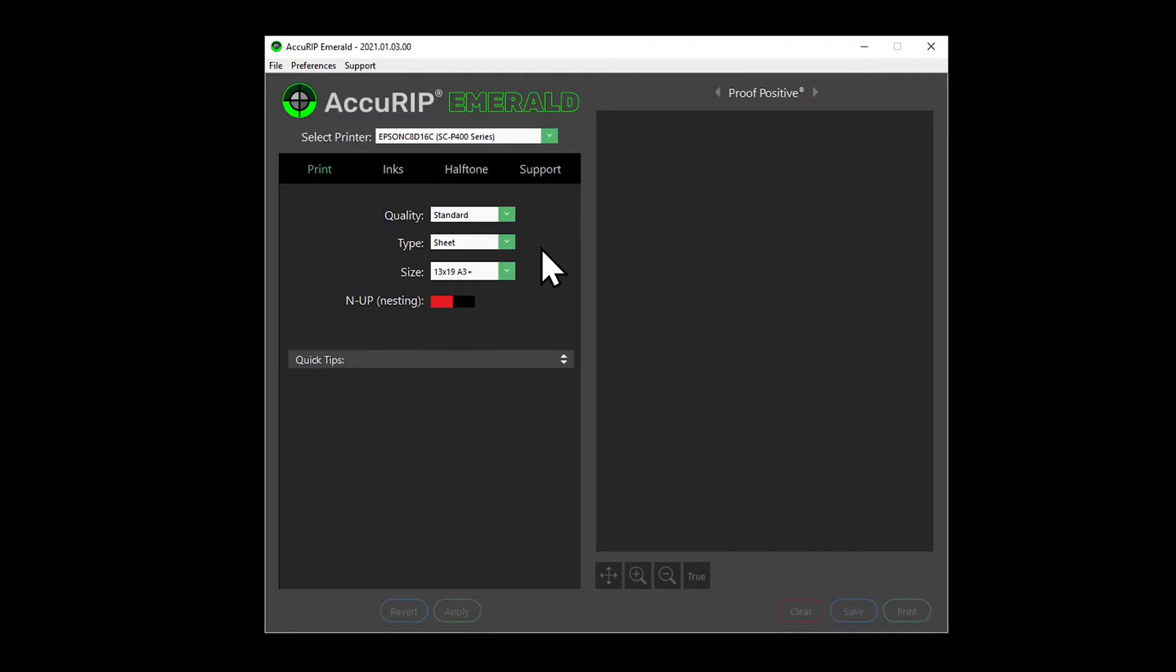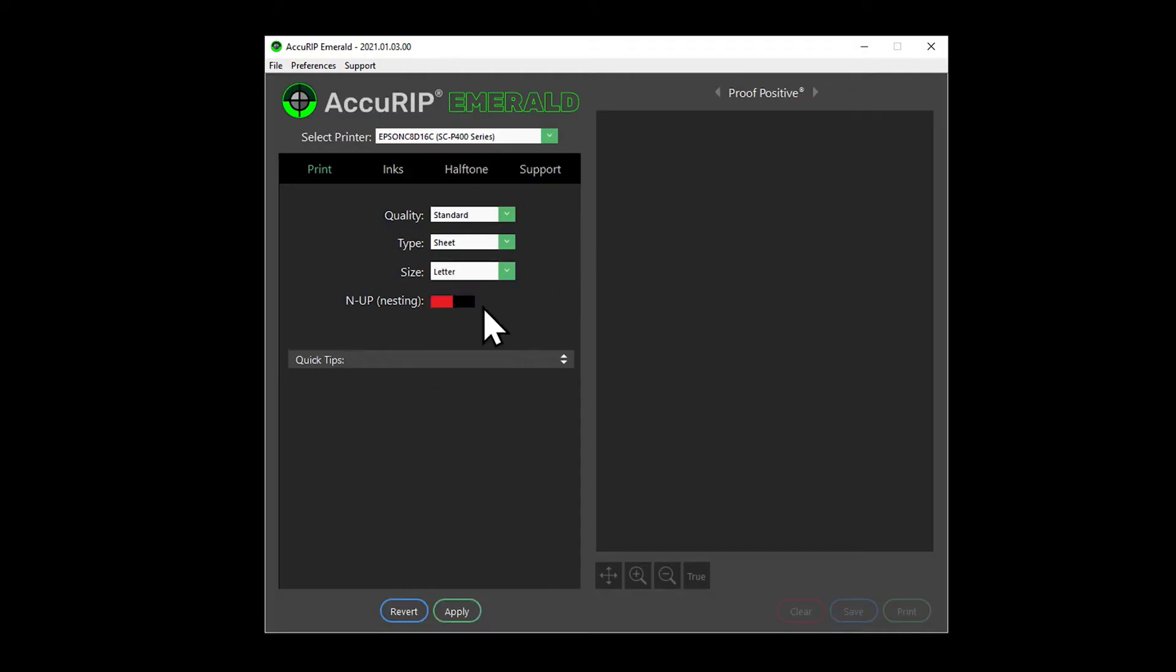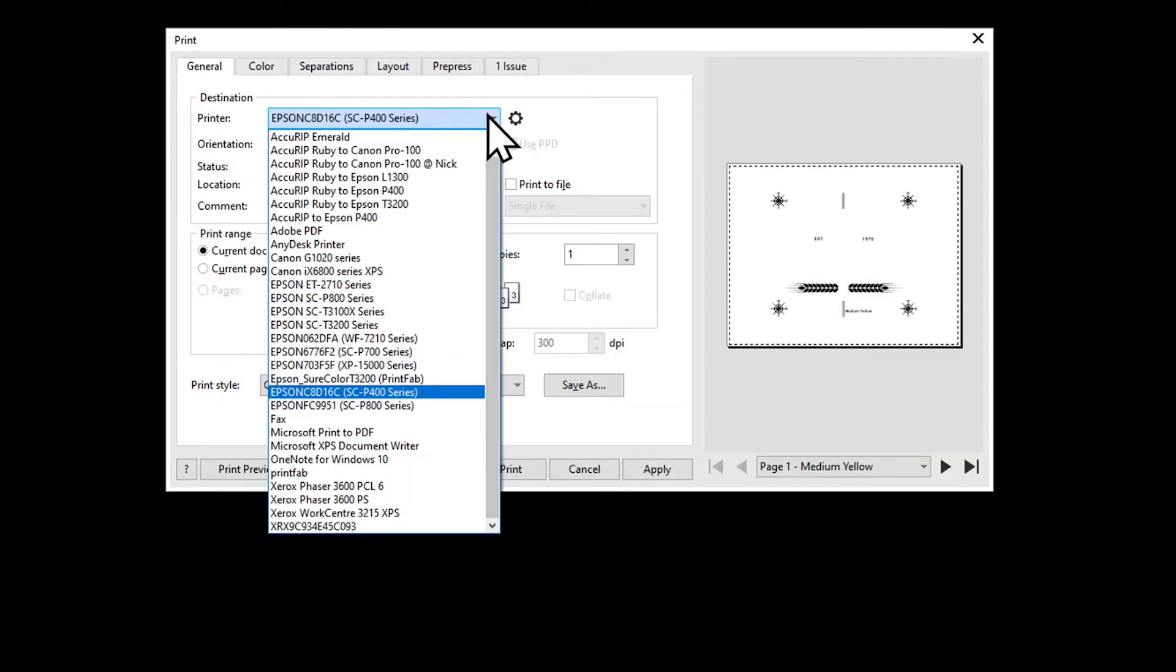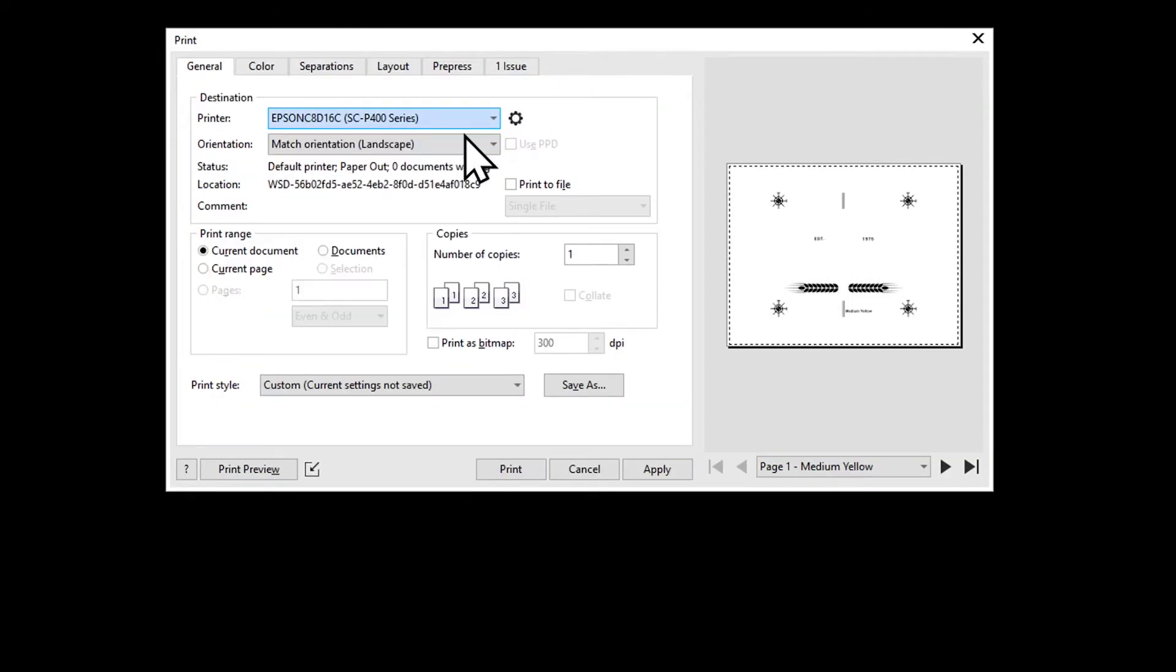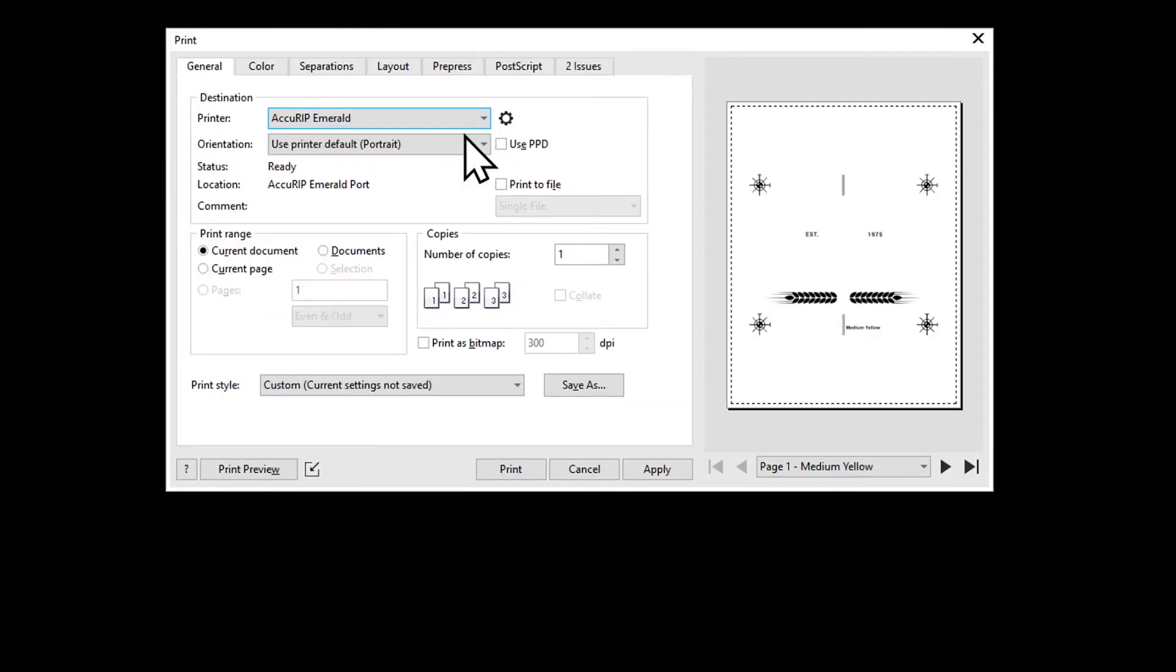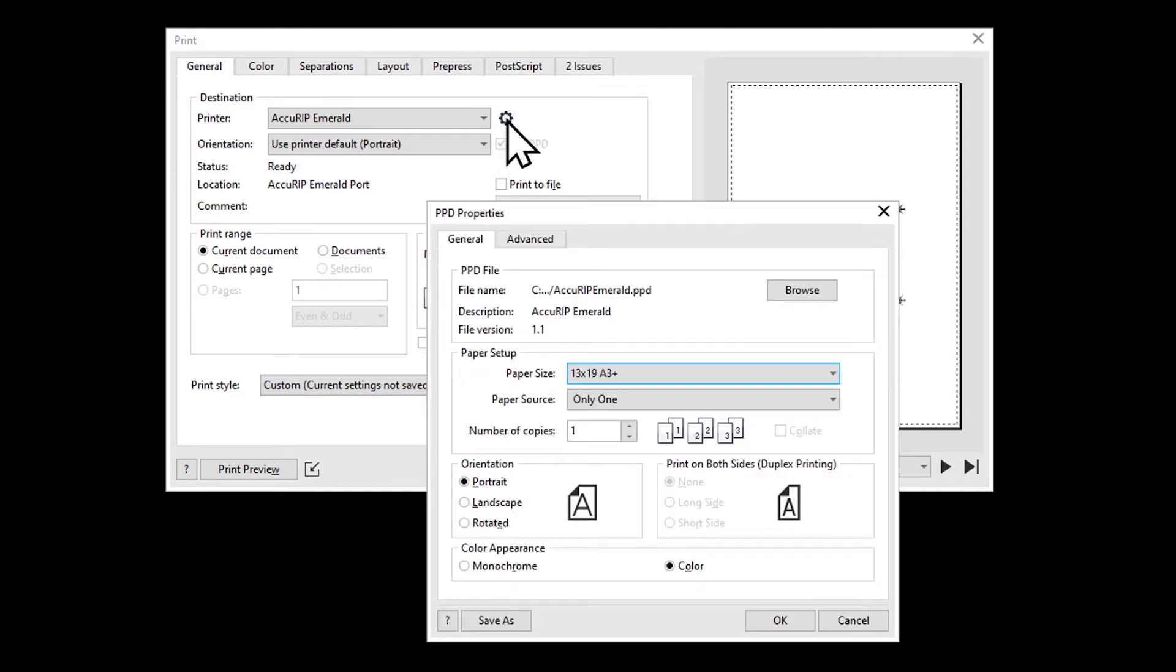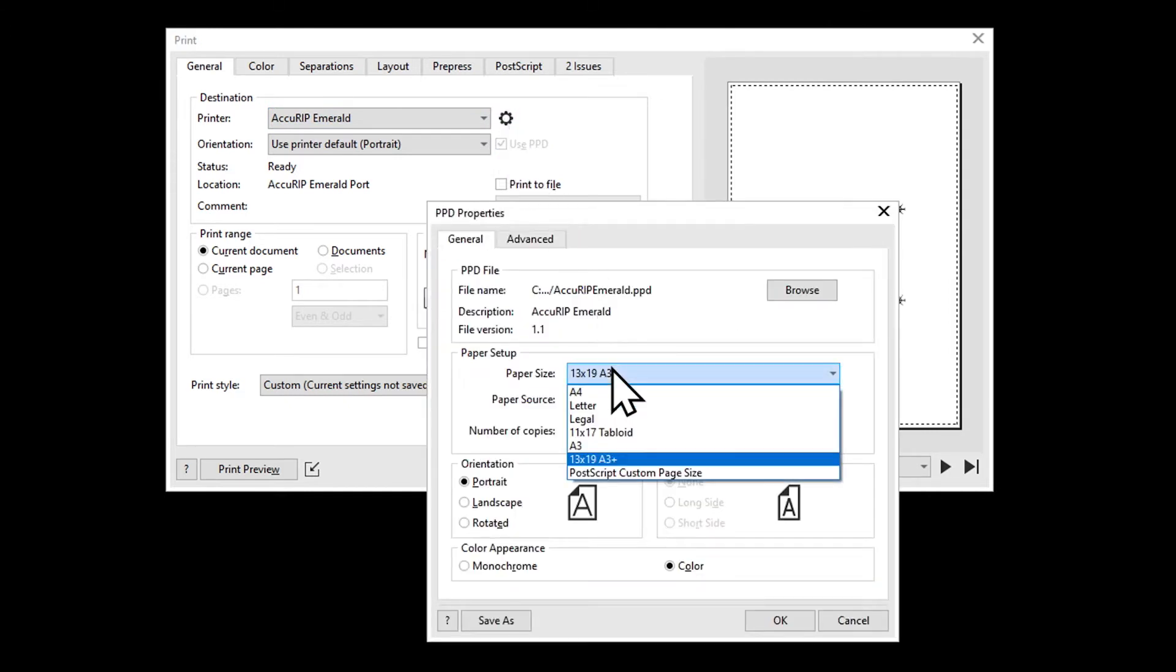For this example, we are printing a 7 x 6 inch film scrap. I'll set Acurip to letter size media and click apply to save the change. When ready to print, choose the Acurip Emerald print driver, check use PPD, then click the gear to set a Postscript custom page size to match the artboard and film dimensions.